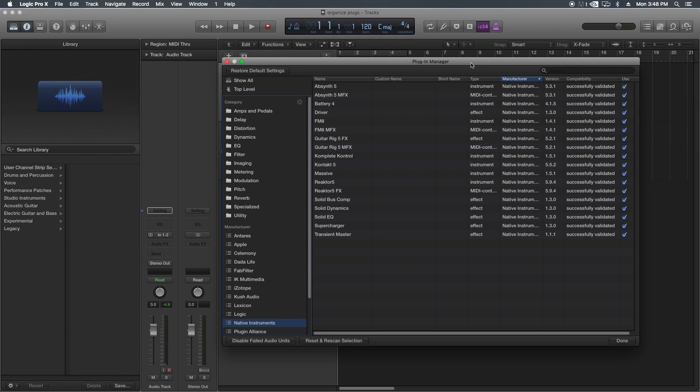Hey guys, this is Music Tech Help Guy, and today I want to show you guys how to organize and categorize your plugins in Logic Pro X.